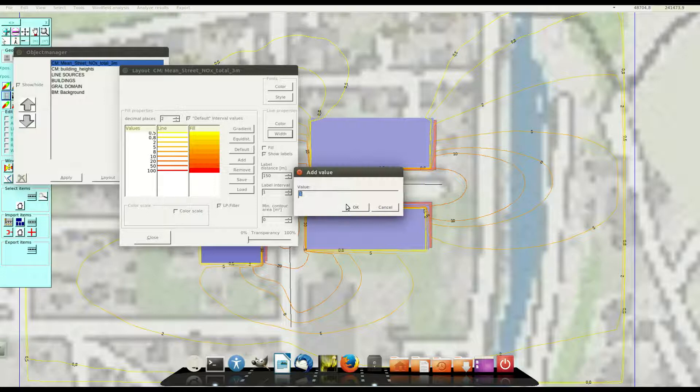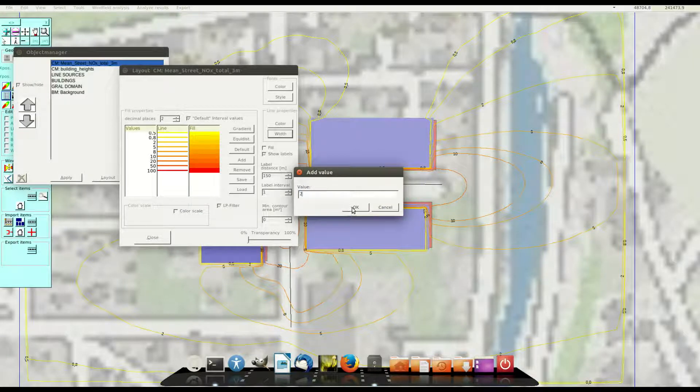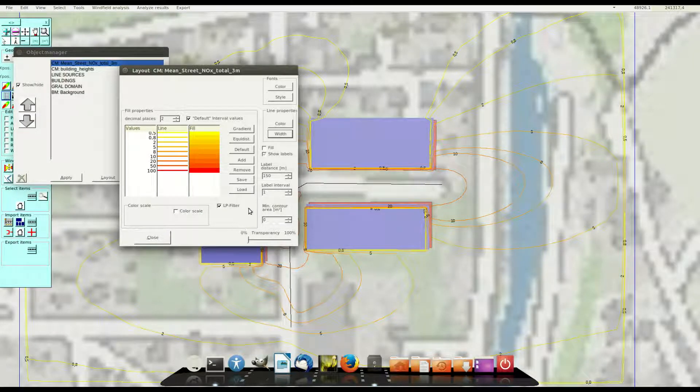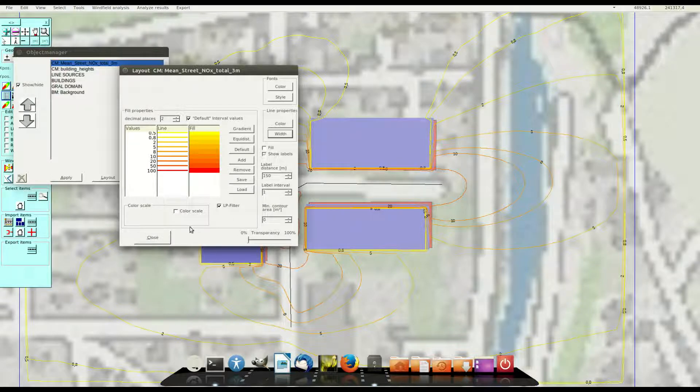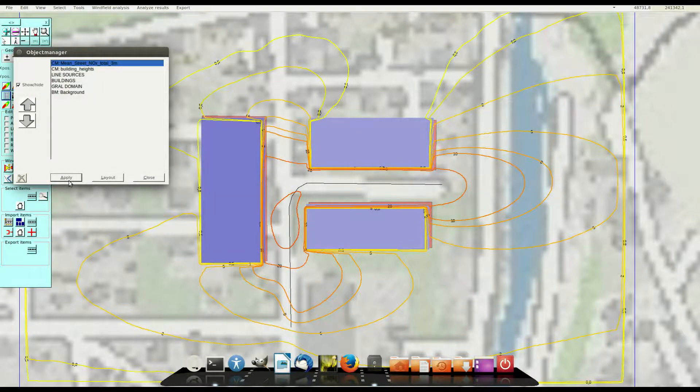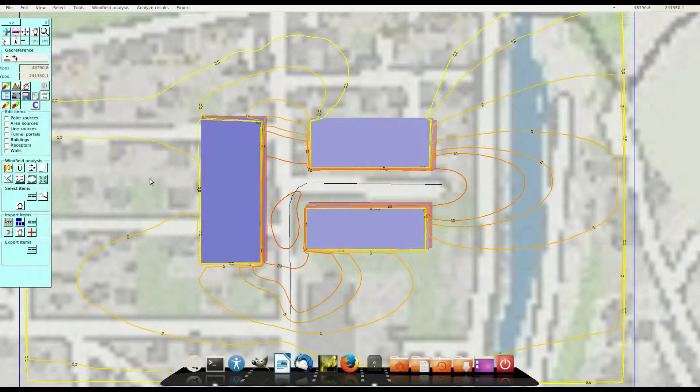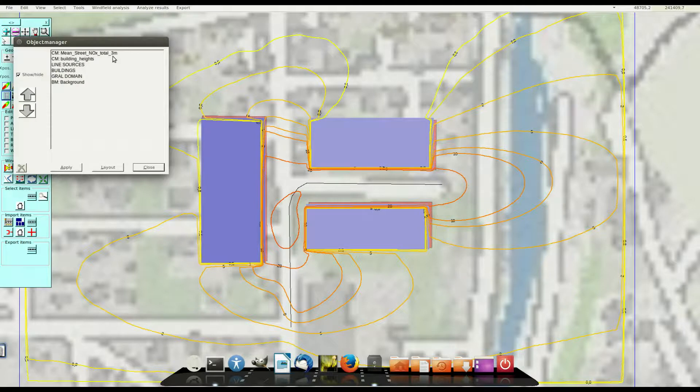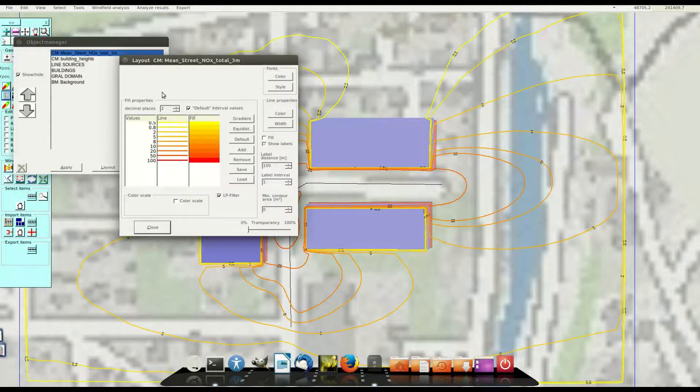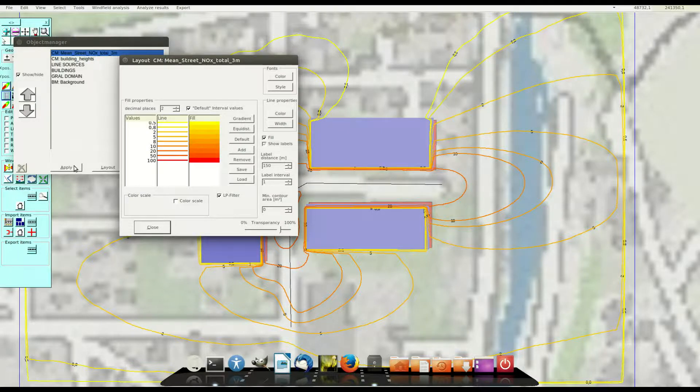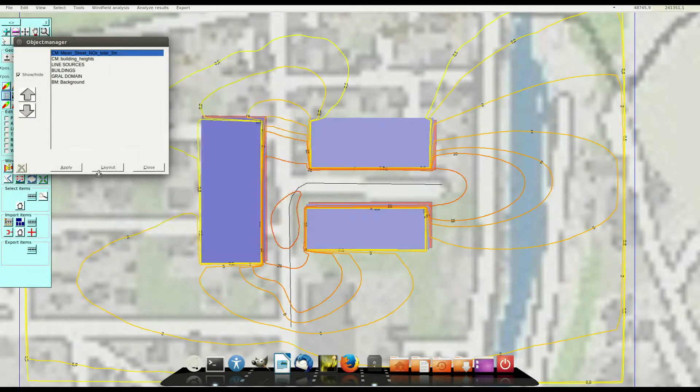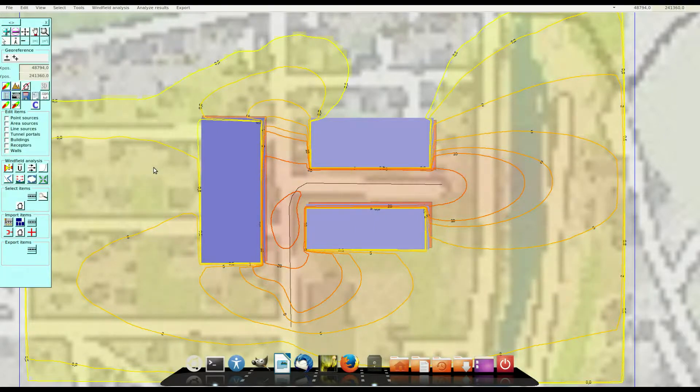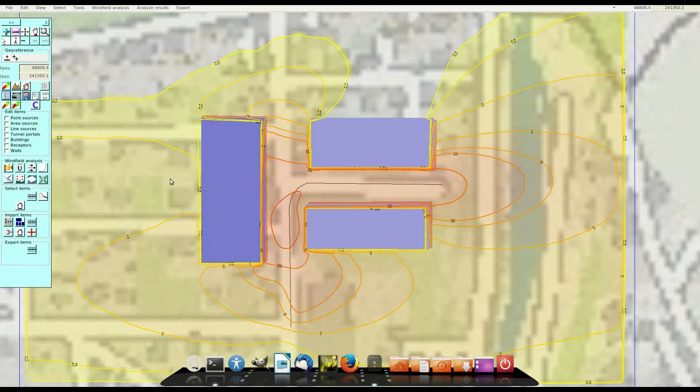Then we can adjust the view and the layout of our contour lines. It's possible to fill the contour lines if you like to. Just click to fill. We use a transparency here and we have to click to close a second time. And well now we see the lines are filled.